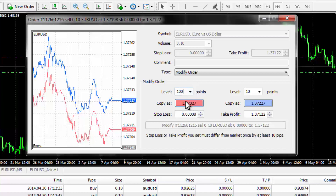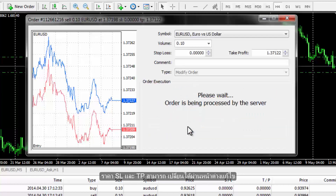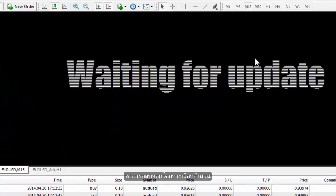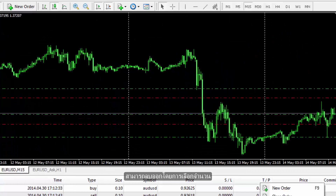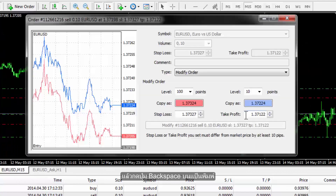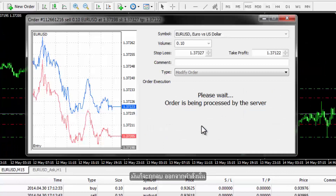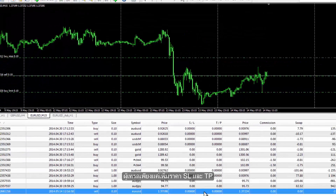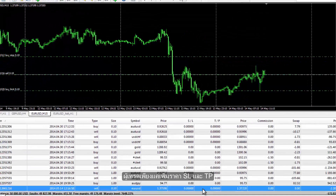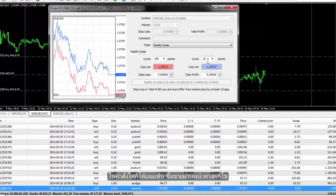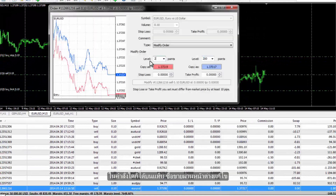SL and TP prices can be changed via the modification window. They can be removed by selecting their amount followed by the backspace keyboard button, and they will be removed from the order. A trader can simply add SL and TP prices to any order in the Trade tab through the modification window.